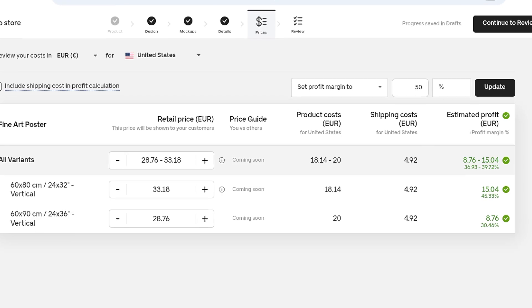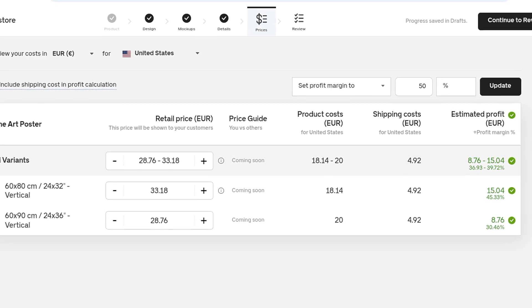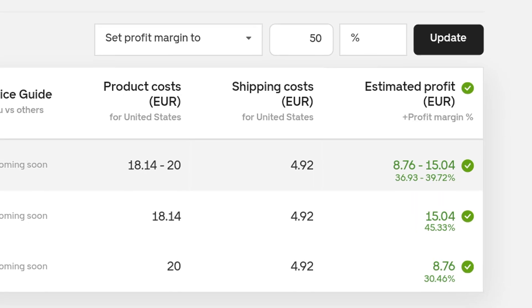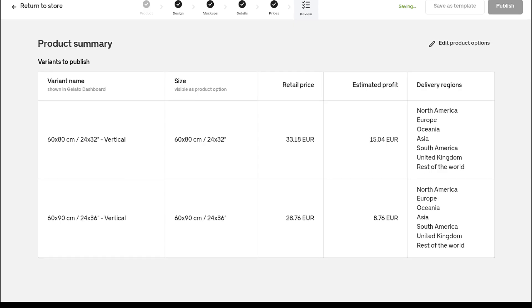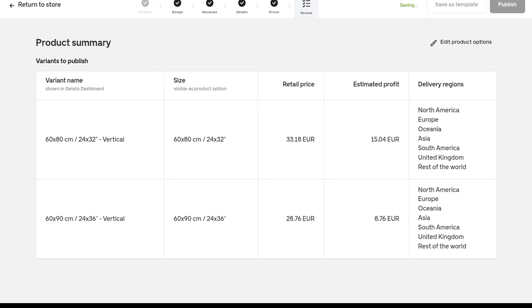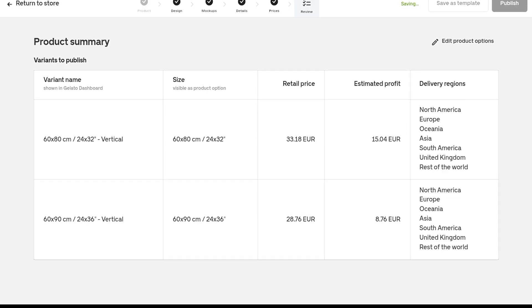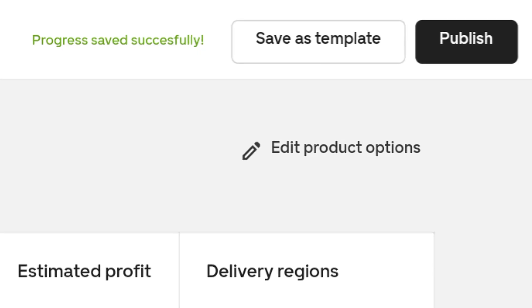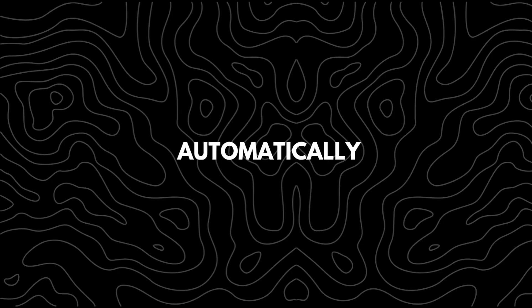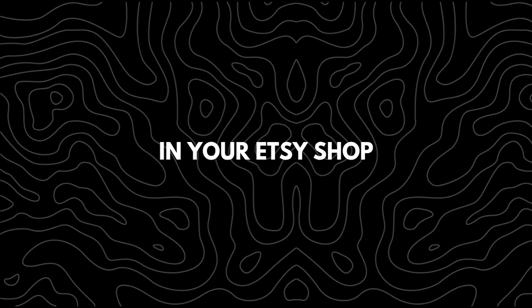Finally, you can see the base cost for each size and your projected profit, and adjust the prices accordingly. Once everything looks good, review your product to ensure there are no mistakes, click 'Publish,' and your product will appear automatically in your Etsy store. I hope this video has helped convince you why selling physical products is really profitable.